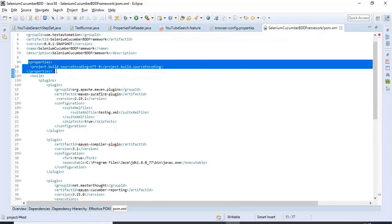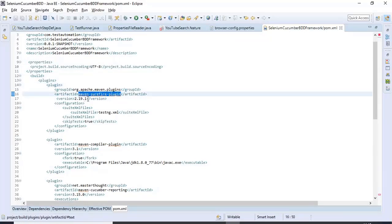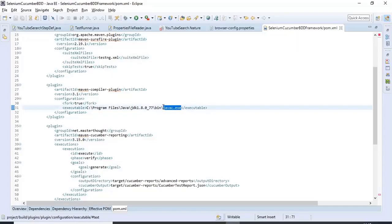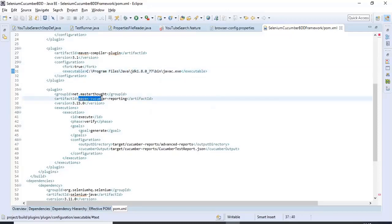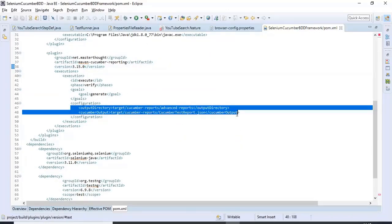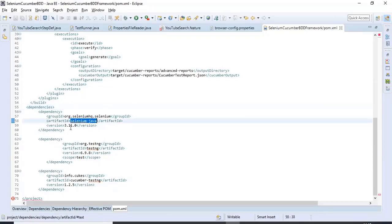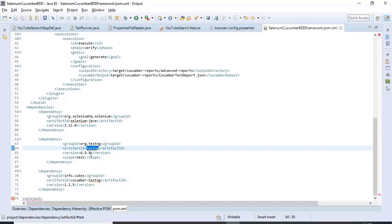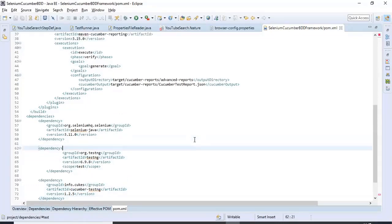I've mentioned one property, one maven-surefire-plugin version 2.19.1, then the javac.exe path for Maven compilation purposes, then maven-cucumber-reporting version 3.15.0 for reporting. For dependencies I've added selenium-java version 3.11.0, testng version 6.9.8, and cucumber-testng version 1.2.5.